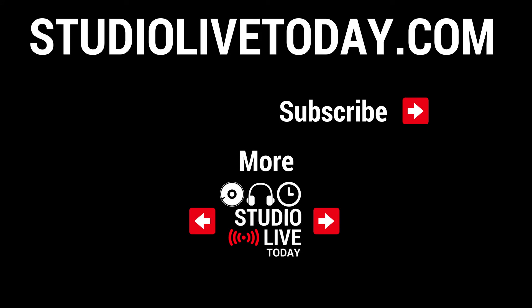Hey, thanks for sticking around and for all of your support. If you would like to support the channel even more, head on over to studiolivetoday.com/merch, where you can pick up a t-shirt for just $20, or a Studio Live Today mug for just $12. Thanks again for everyone's support, and I'll see you on the next video.